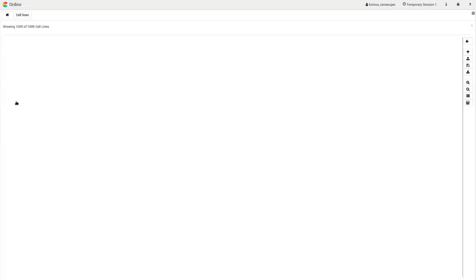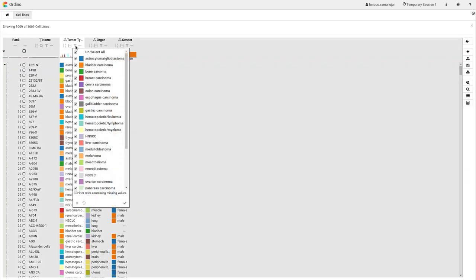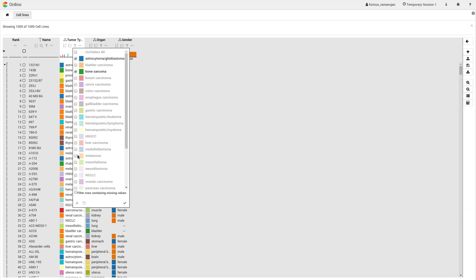First, the user loads the cell line data set from the Cancer Cell Line Encyclopedia, or CCLE. Each row is a cell line and each column is an attribute characterizing the cell line.